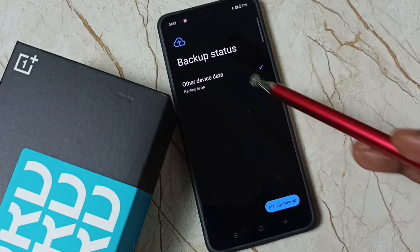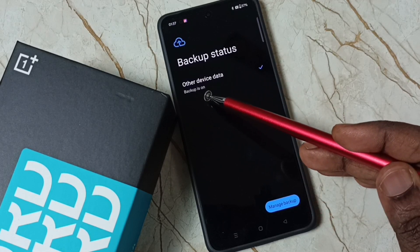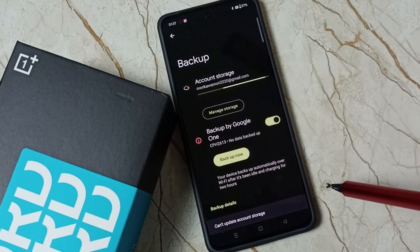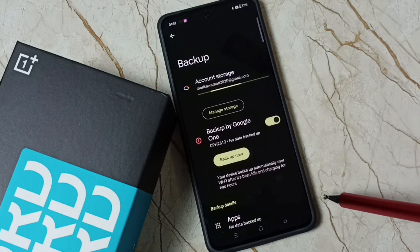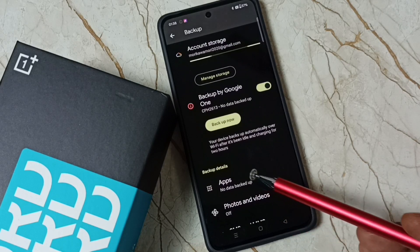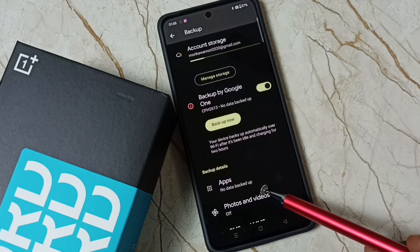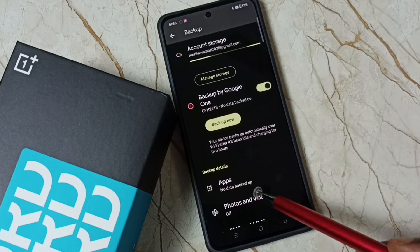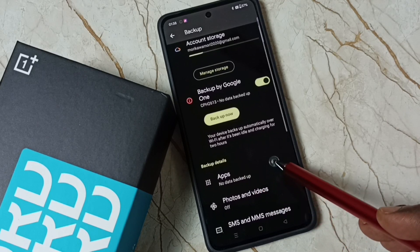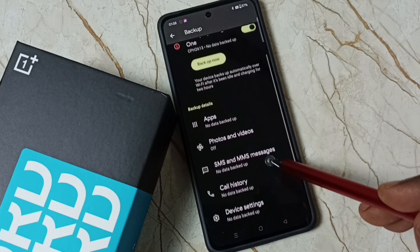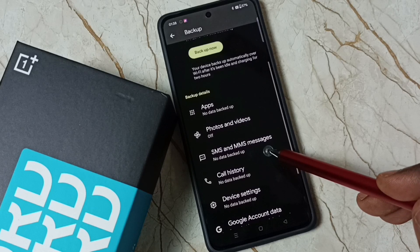You can see backup is now on. Tap on Manage Backup to see the backup details, including the number of apps, other data, call history, and SMS.